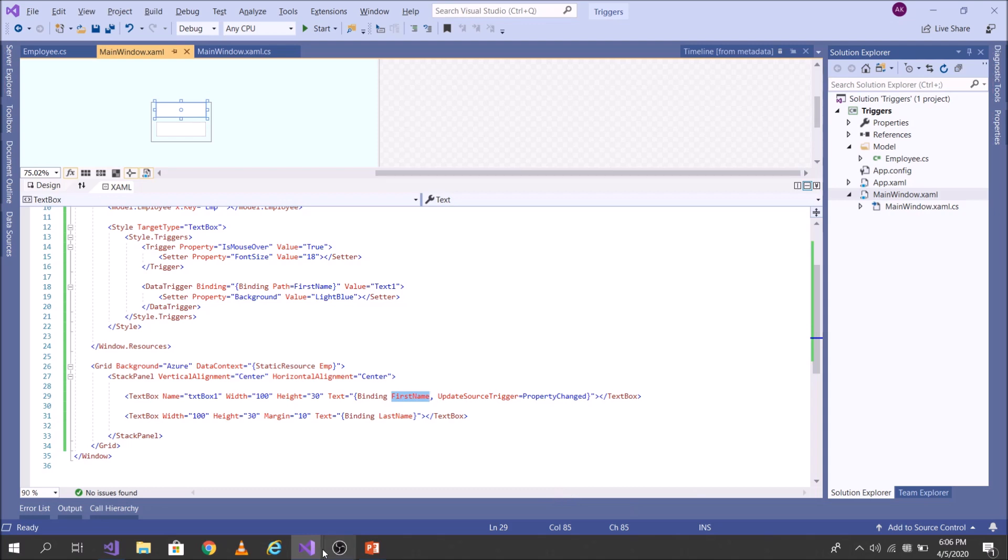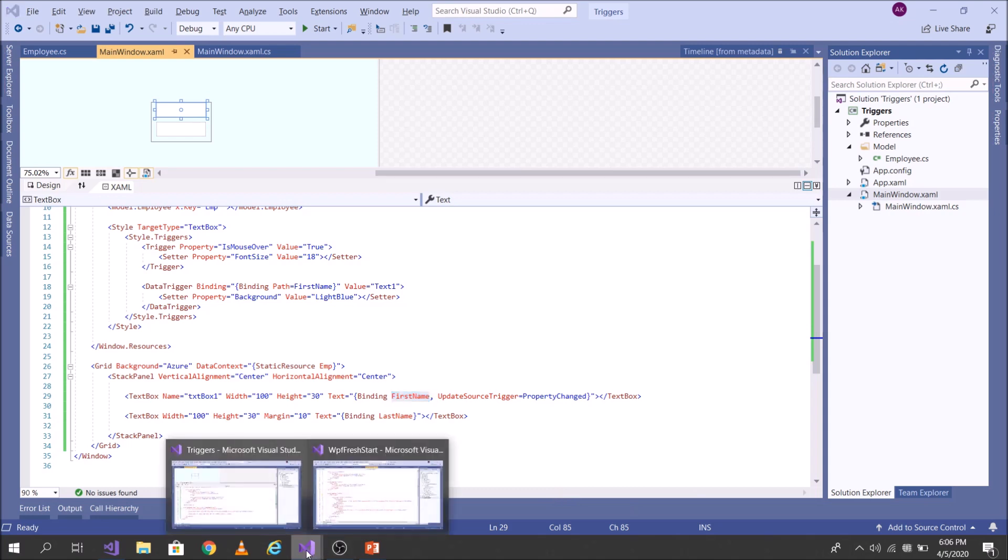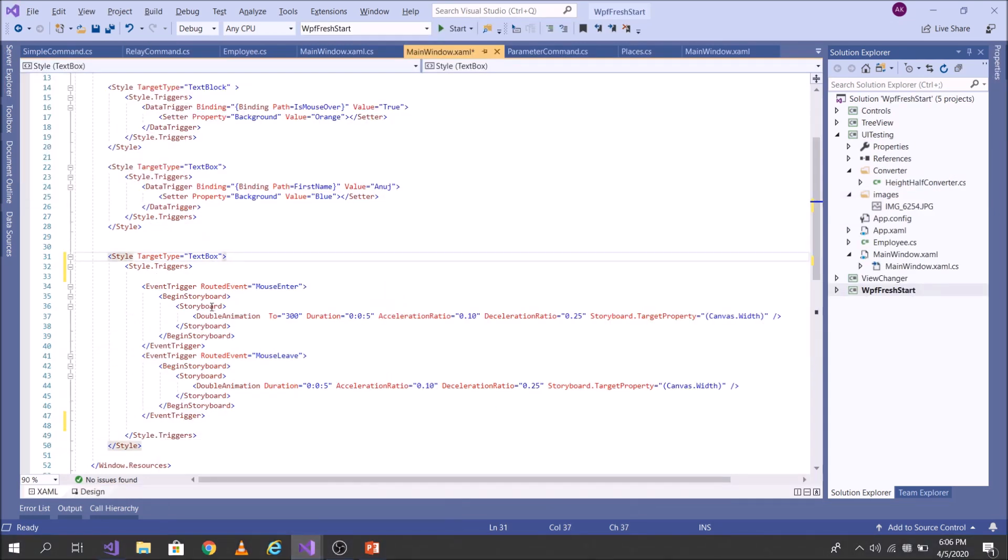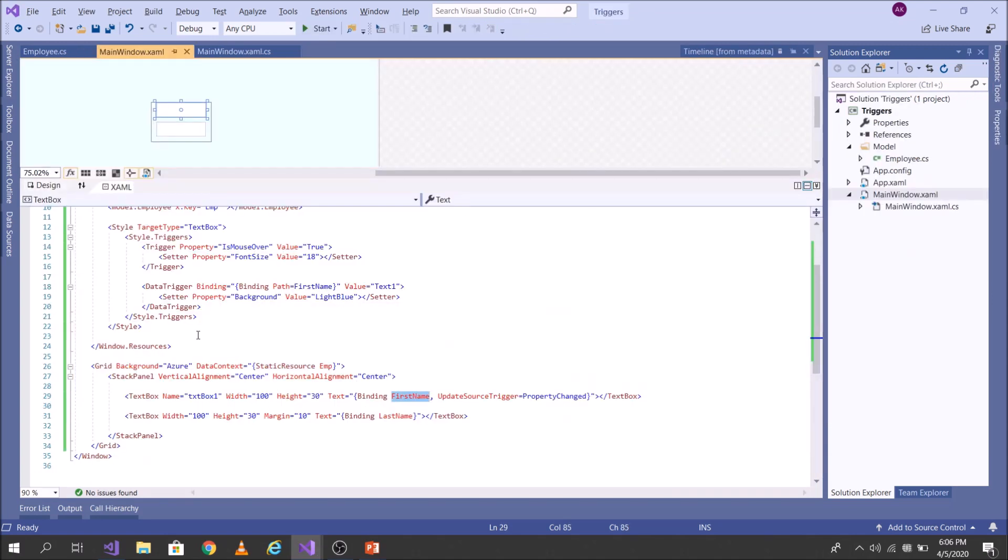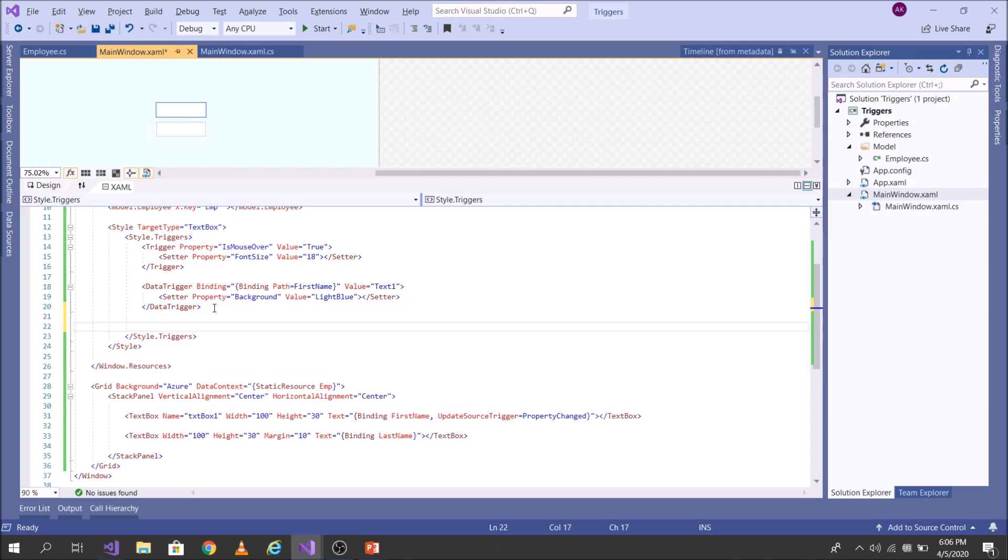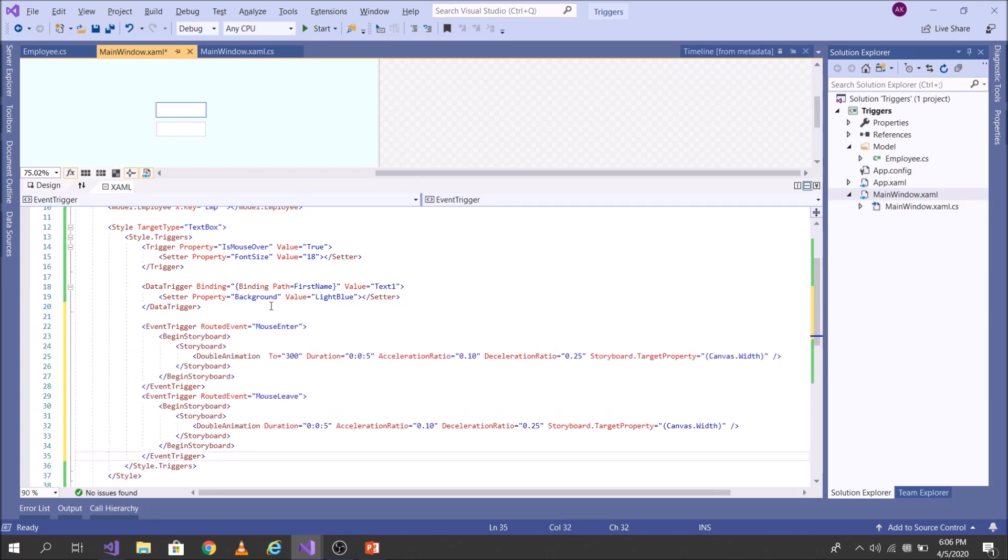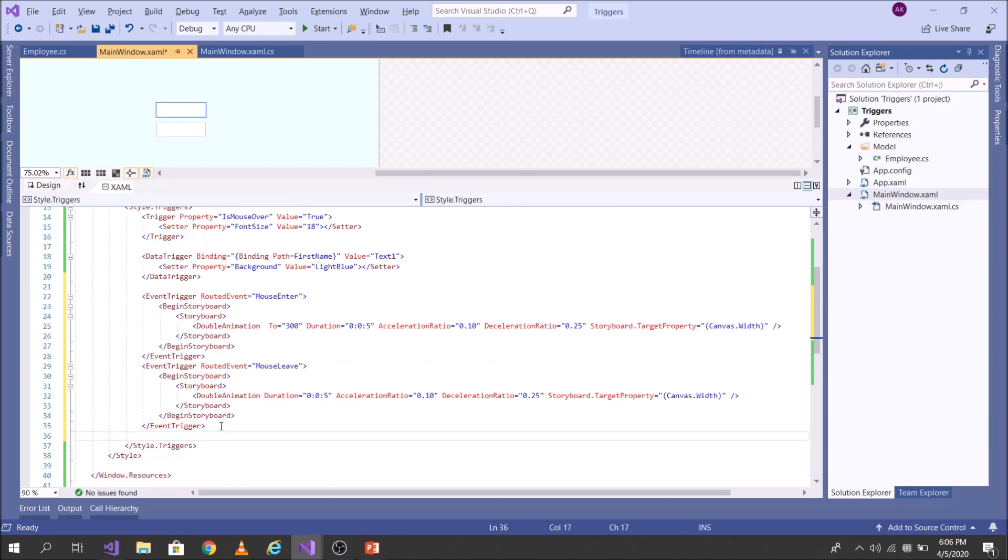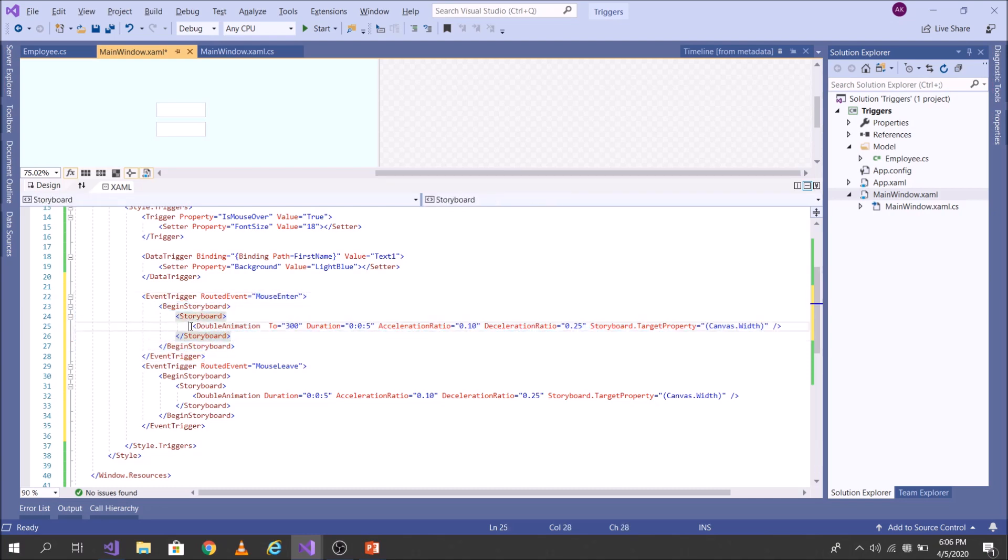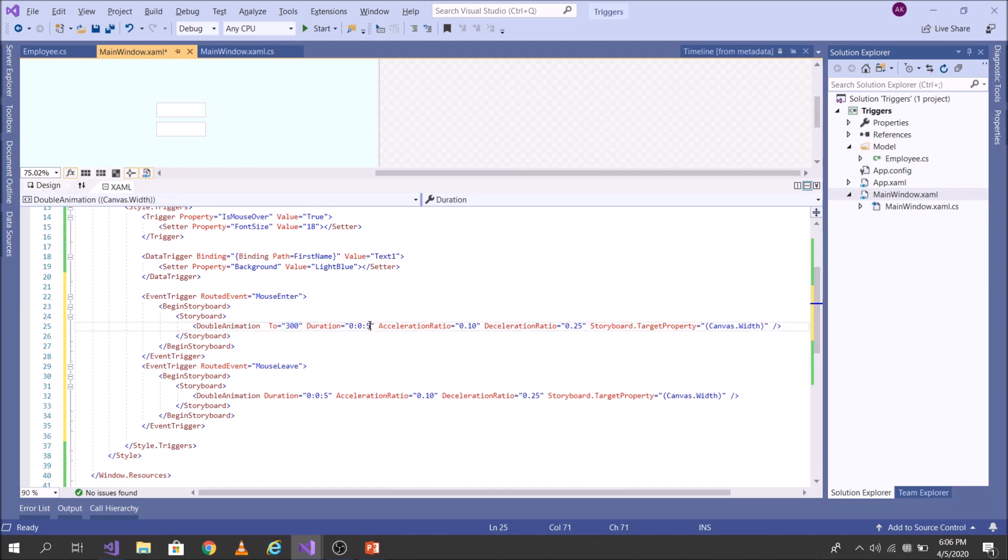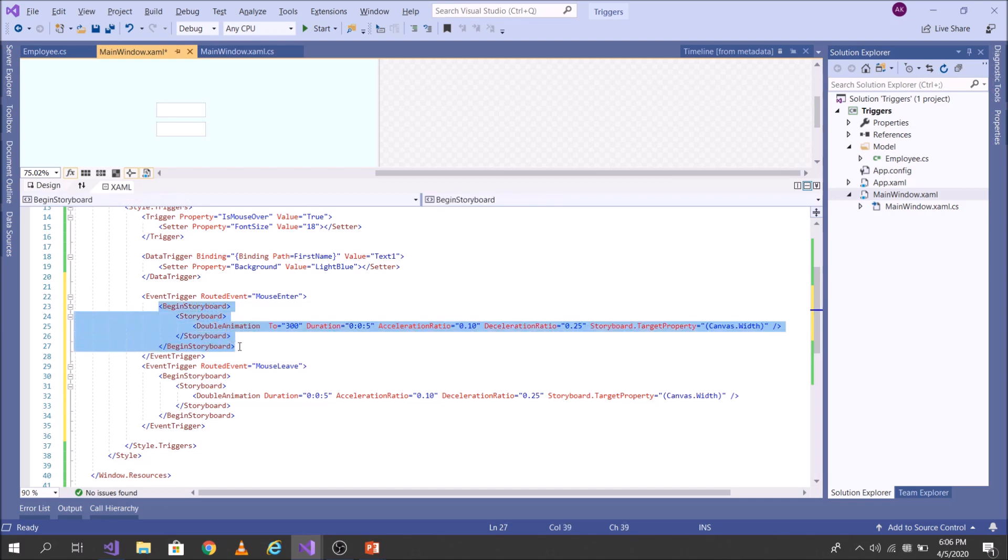To make you understand this concept, I have already having a piece of code. Let me copy it to save time. Here, event trigger is represented as event trigger. So what I have done, let me explain it to you quickly. So I have this event trigger and I am looking out for this started event mouse enter. The moment mouse enters, I want to begin a storyboard. I want to do an animation, which will, of course, to 300. I want to change the width of the text box to 300. Our duration is five seconds and the acceleration ratio is 10. So in this way, I want to begin the storyboard.